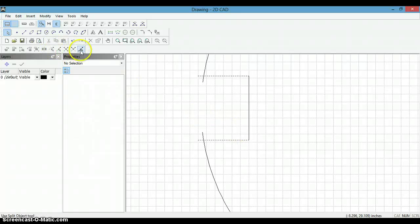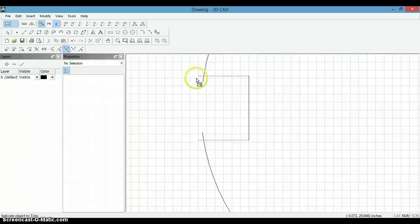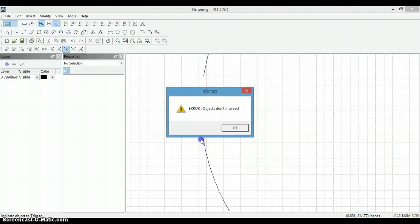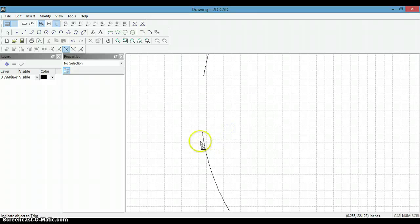And now we can trim. Now we can trim, trim to object. In that case I selected the wrong line.